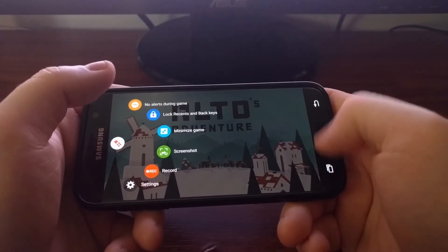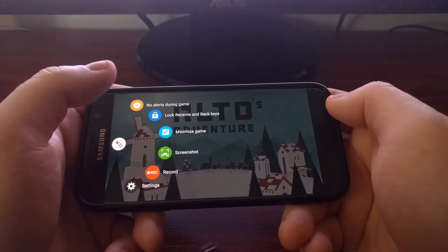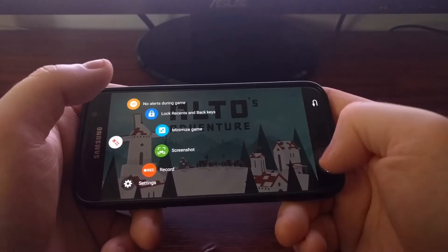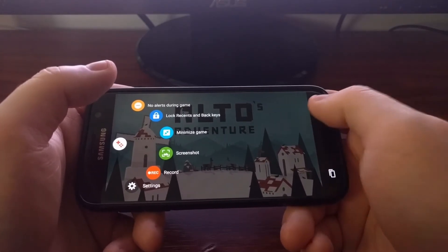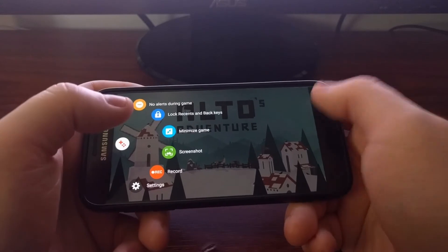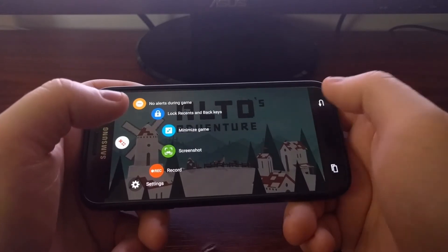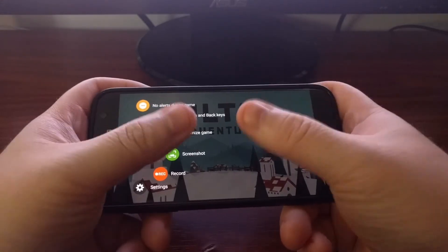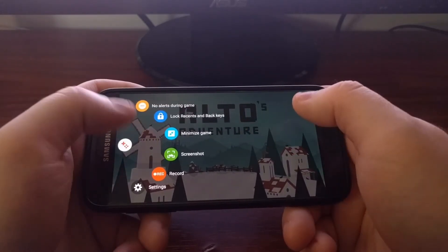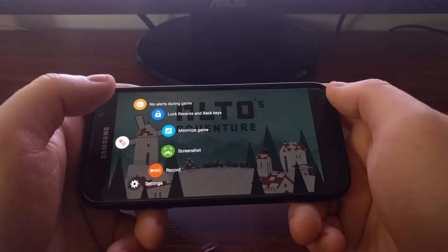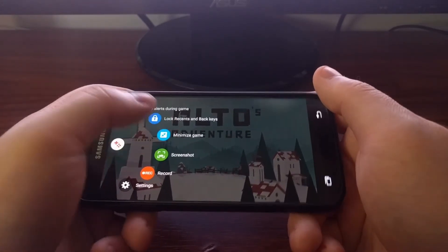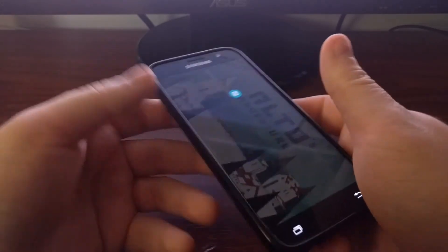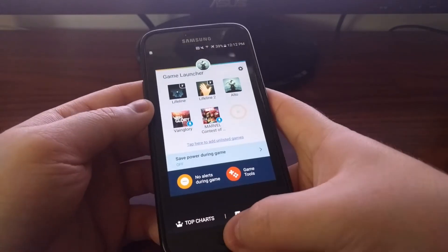We can still press the home button, but these recent and back buttons will no longer do anything, but only while the game is up and active. We have the ability to minimize the game, which as you can see will bring that game to another floating icon.